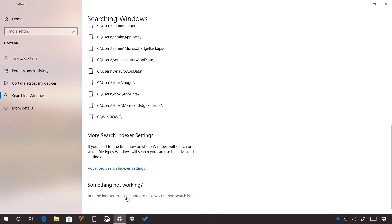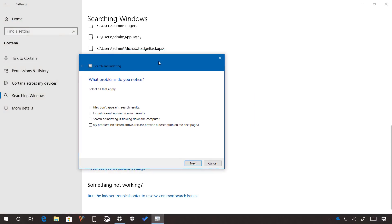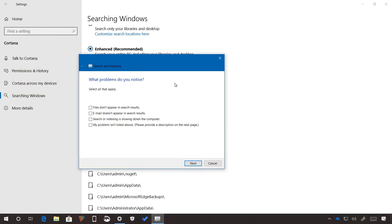And at the bottom of the page, if search is not working as expected, you can click this option to start the troubleshooter to fix common problems with search and indexing.